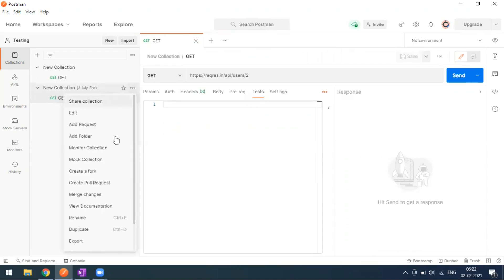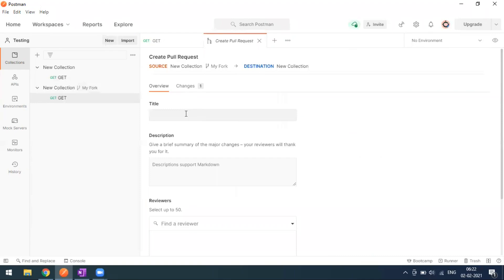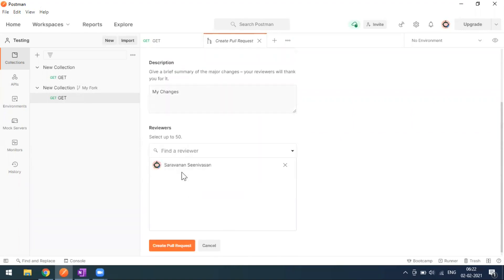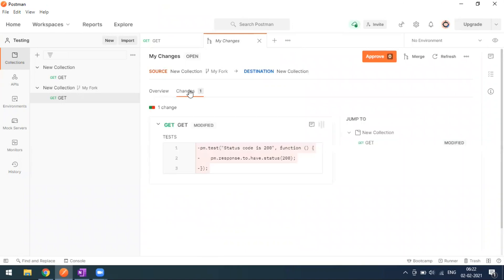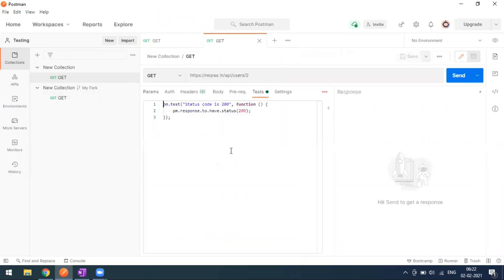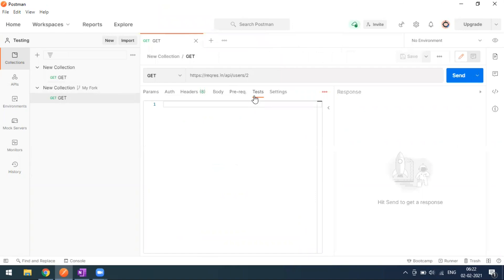Now I'll create a pull request for this change. I'll add a description and add my name as reviewer. In the pull request overview you can see the description and the changes — we are removing the test method. The original base collection still has this test, and I'm planning to remove it by merging the fork changes into the base.